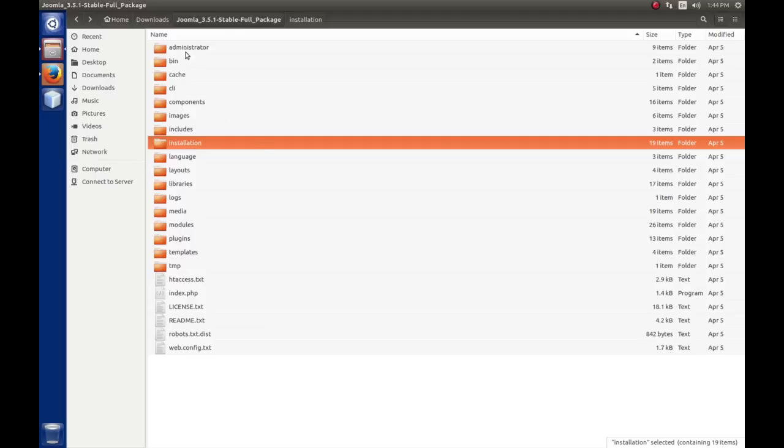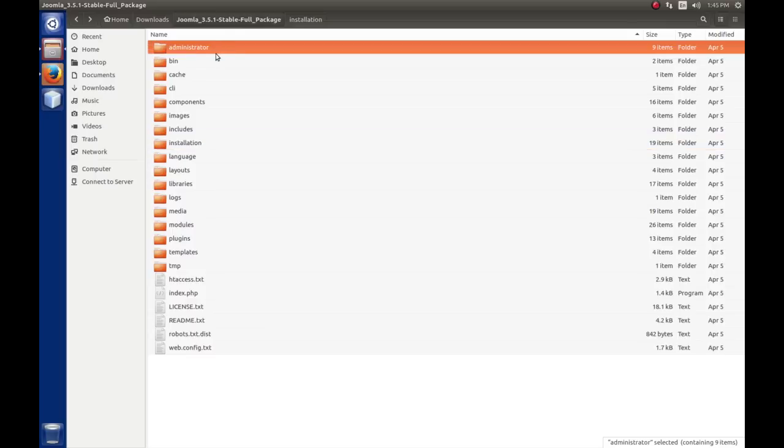Let's talk about the folders that are created when we install Joomla. First we have the administrator folder. The administrator folder and all the folders that it contains run the administrator application, and we'll come back to this one here in just a little bit.